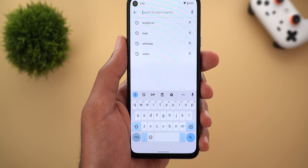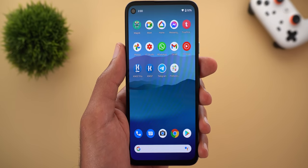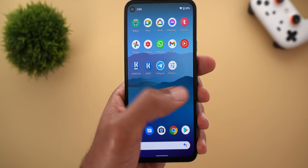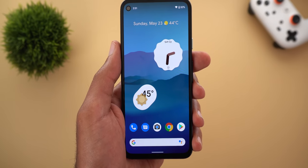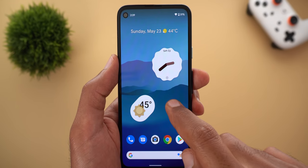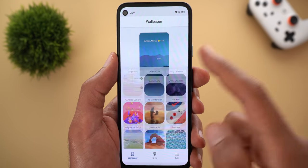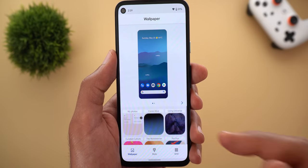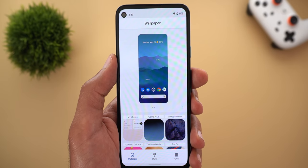I really like this new automatic theming because it gives you a fresh new look on your phone every time you change the wallpaper. Don't expect any changes under the Styles and Wallpapers app just yet because it only works behind the scenes.